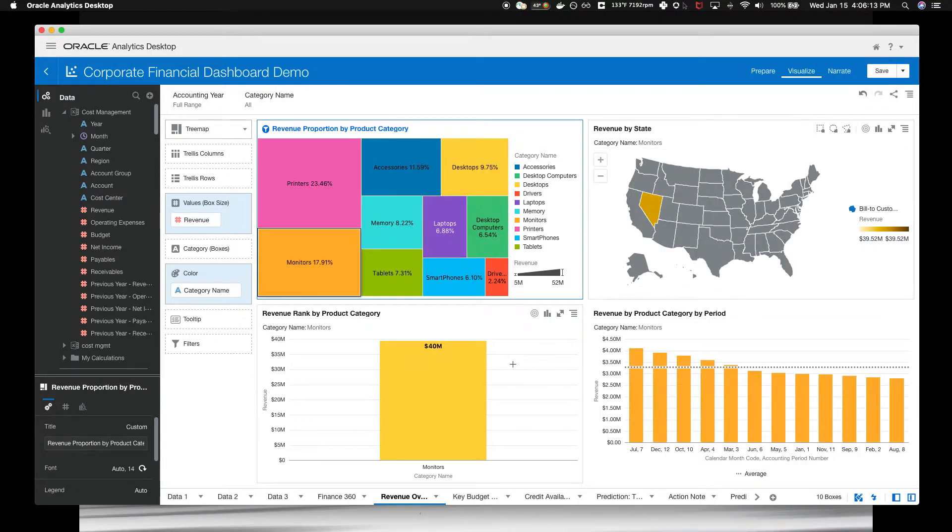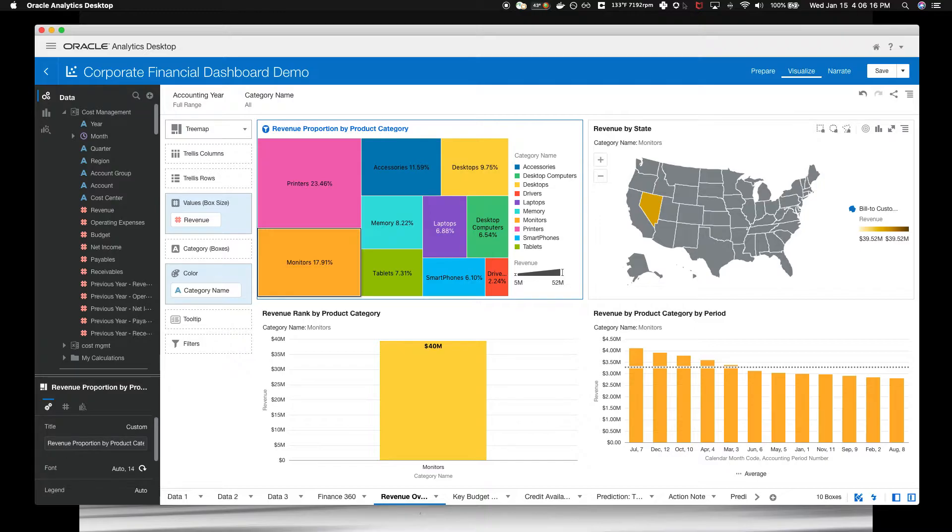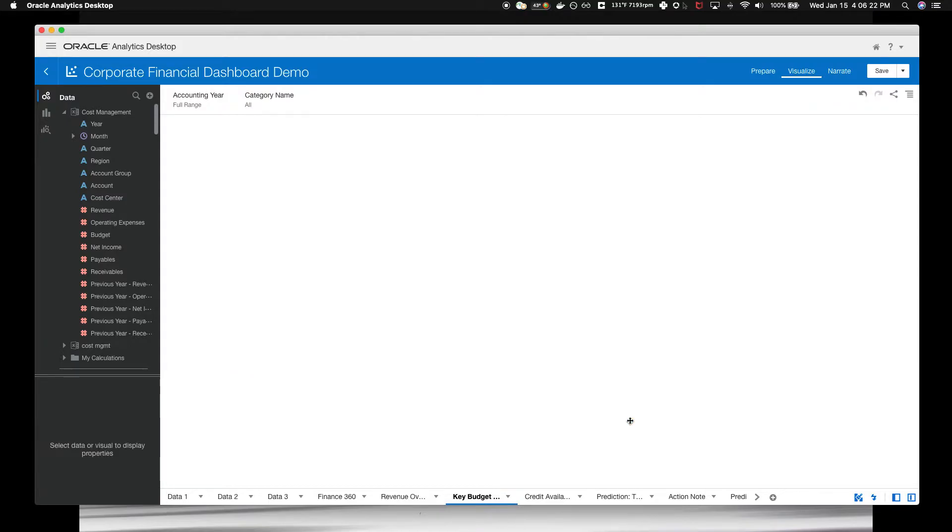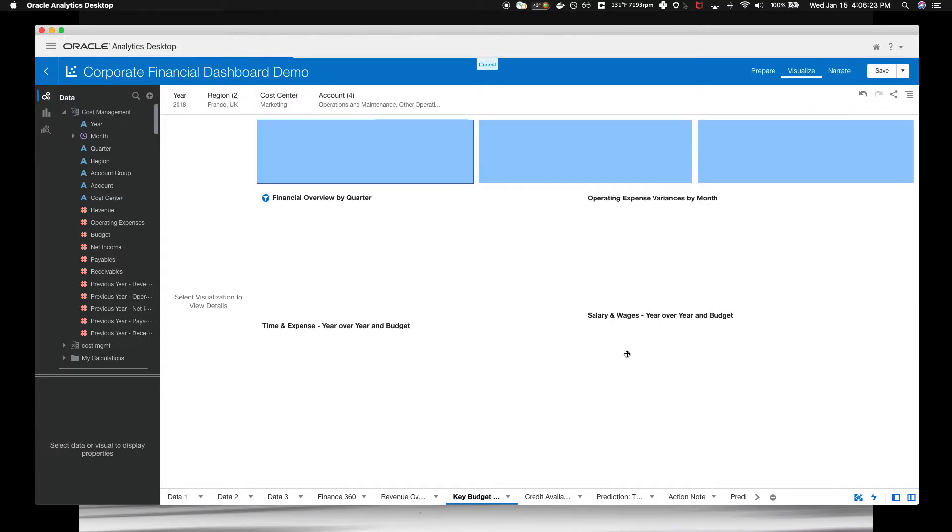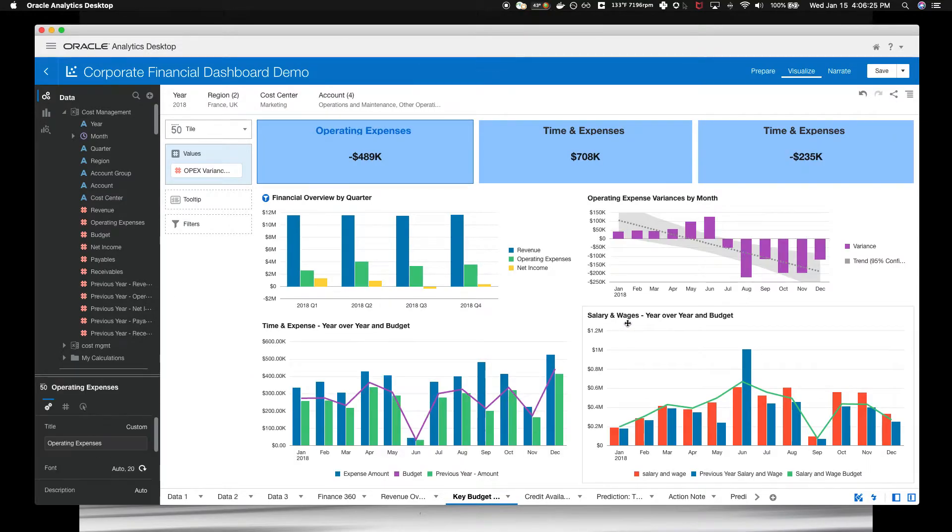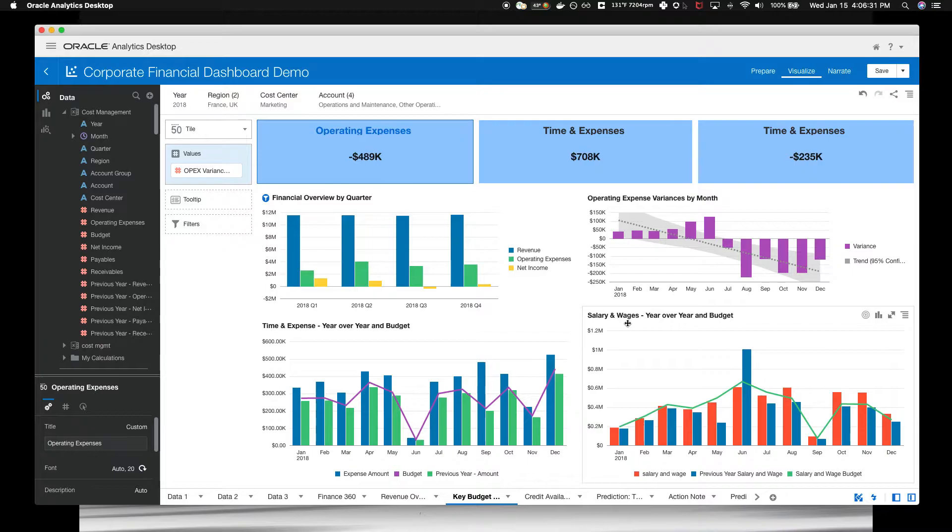And all filters. It's pretty cool. Probably help you work a lot more efficiently. Let's click on the key budget variances tab. Likewise, the key budget variances tab shows key operational performance across the business.